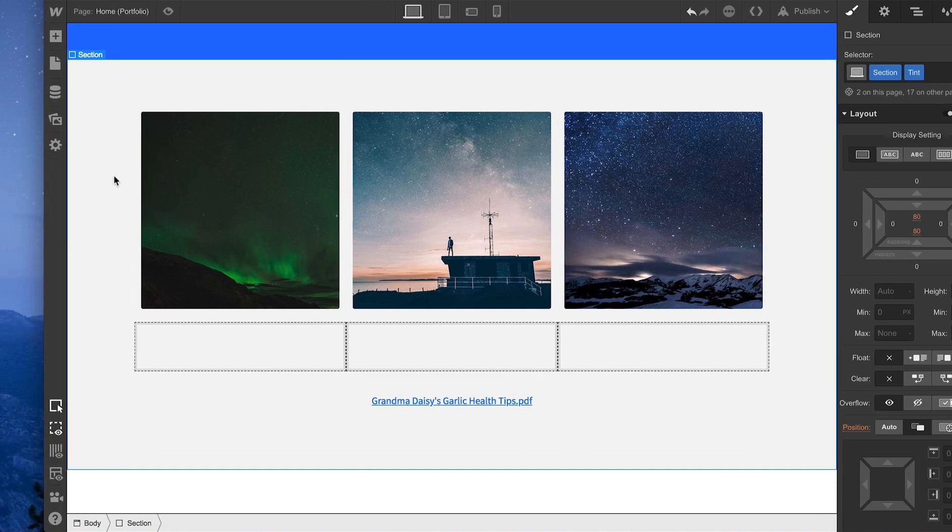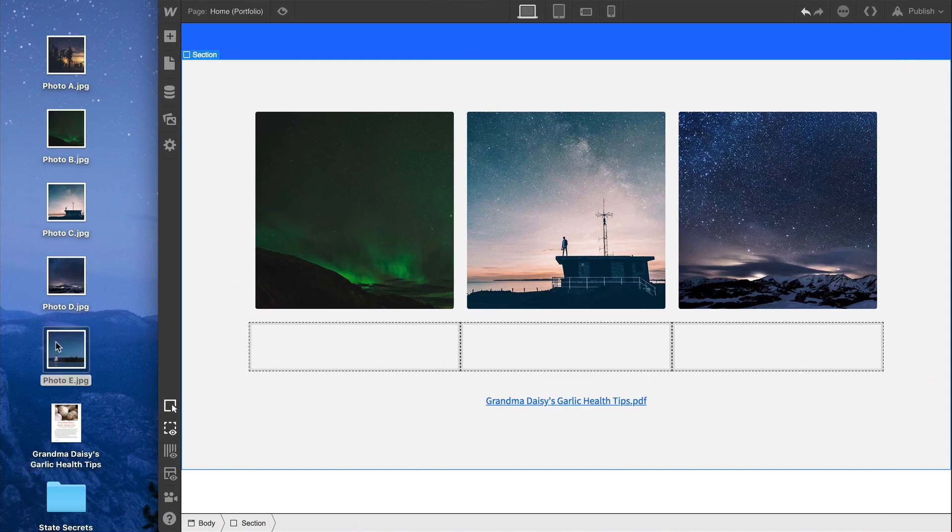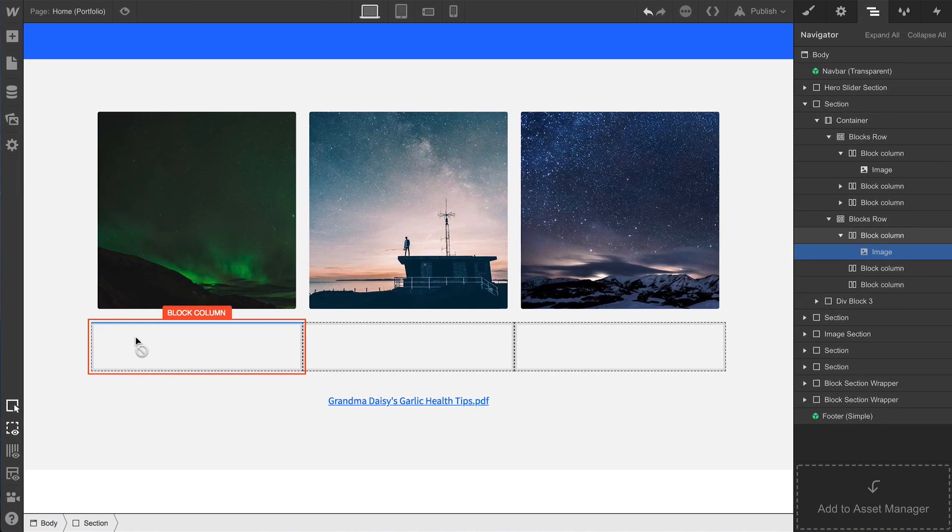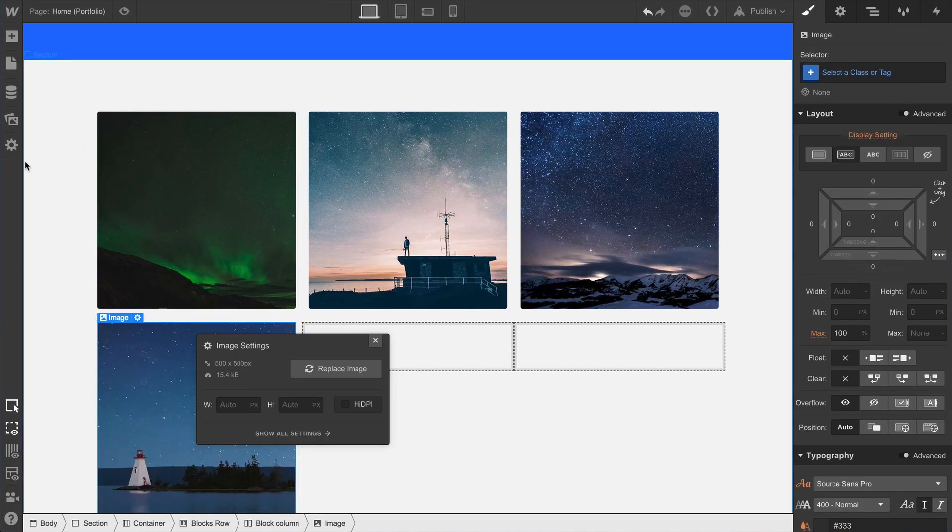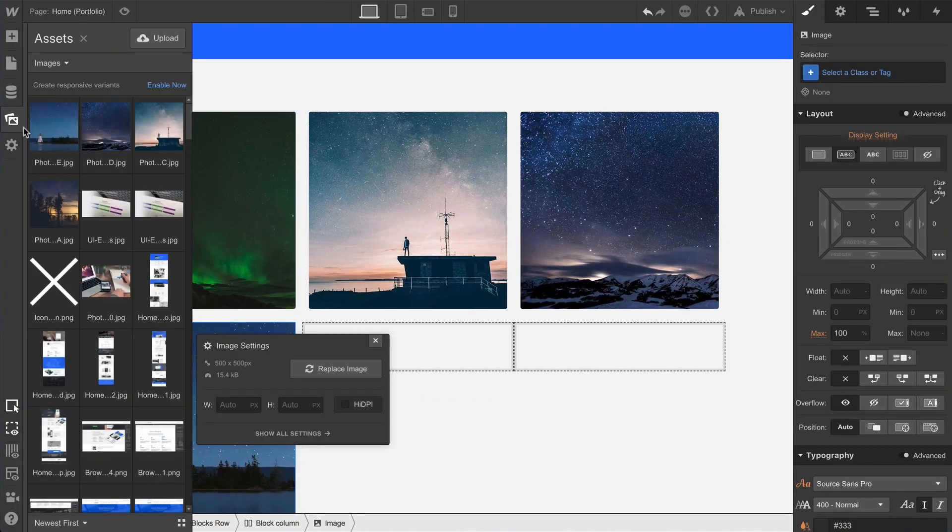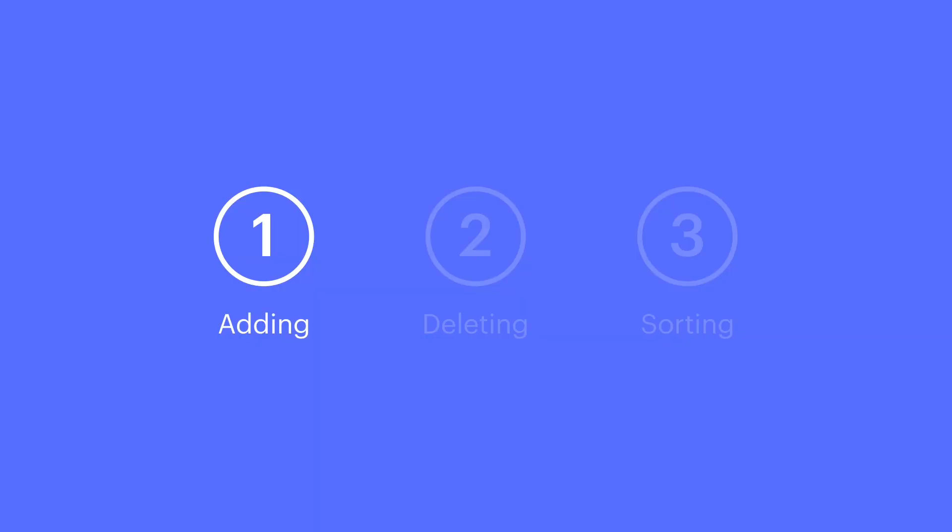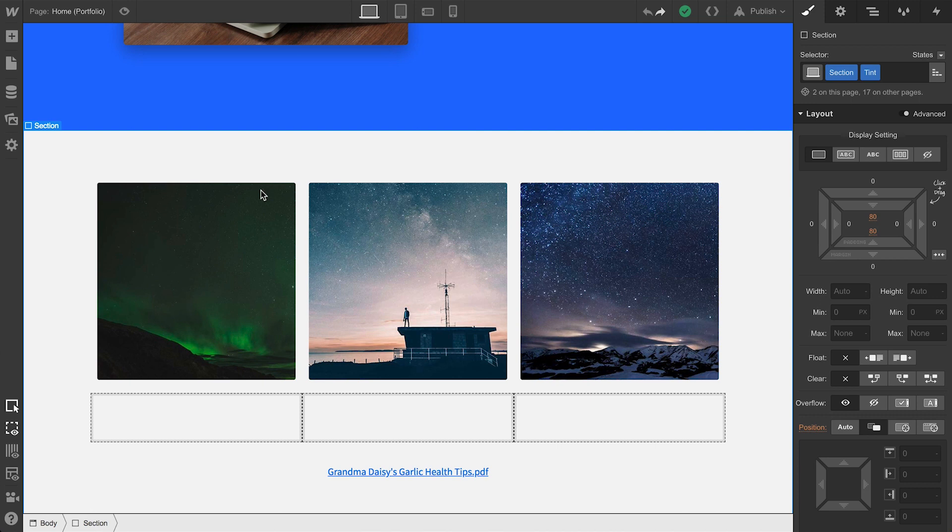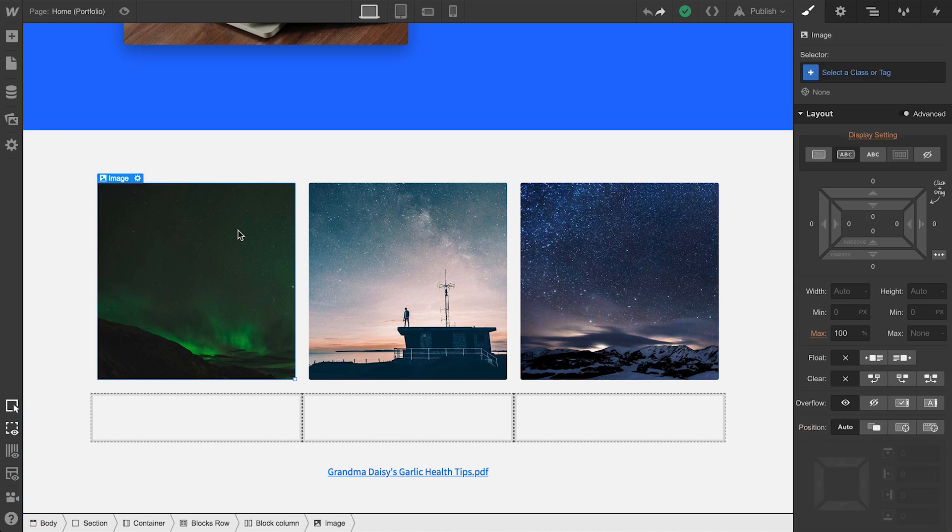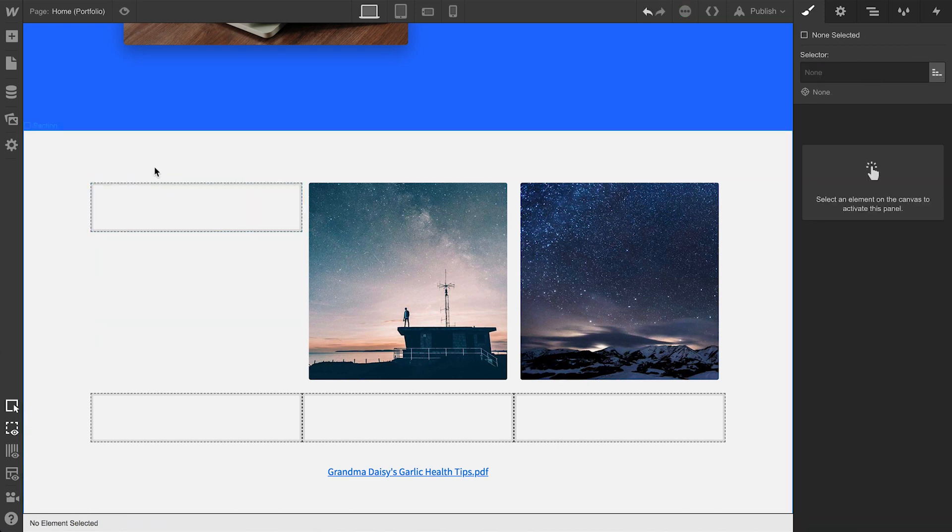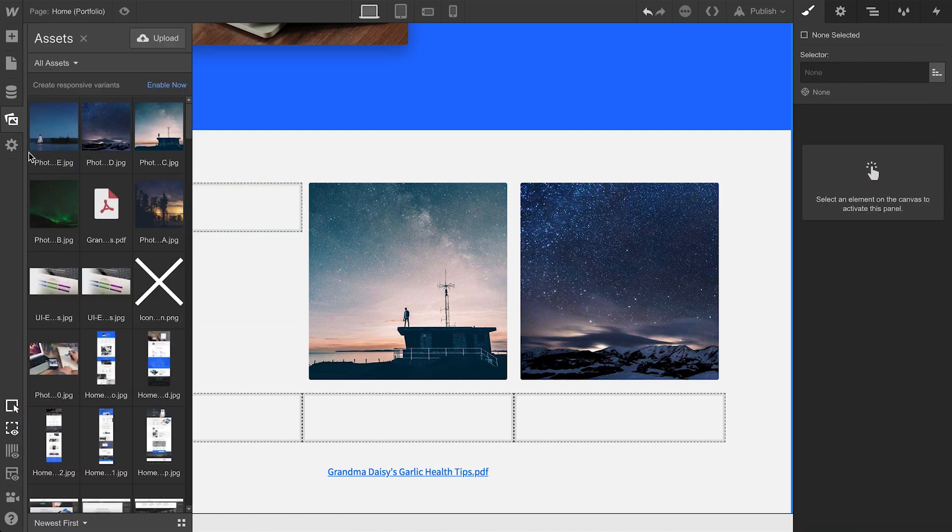You don't need the Assets panel open for this, and it can save you a ton of time. Again, any time we drag and drop assets into our project, they show up in the Assets panel. That's adding assets. Next is deleting, and this is a quick one. If you've uploaded an image to your project and delete the actual image element, you can still access that image in the Assets panel, even if it's not being used anywhere in your project.